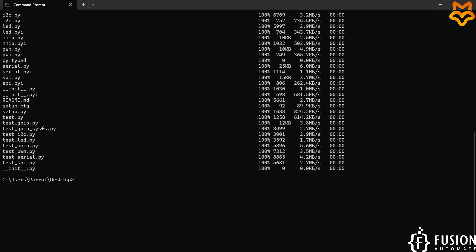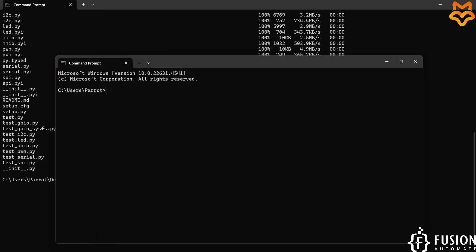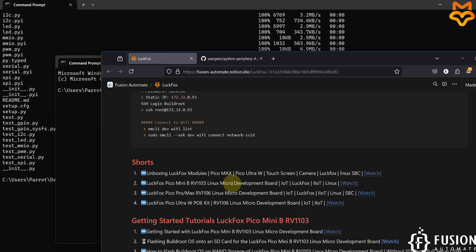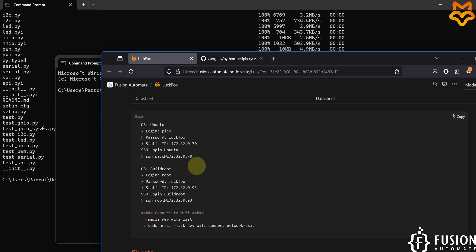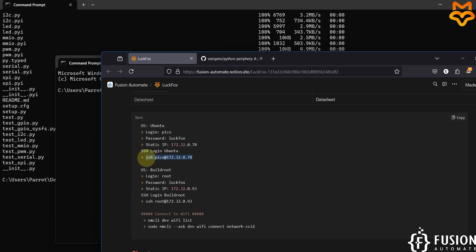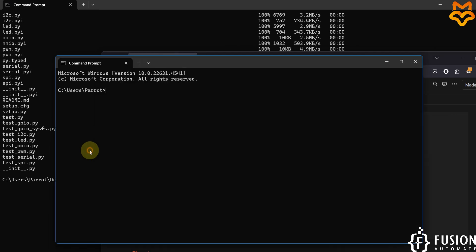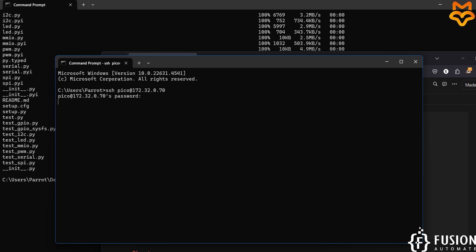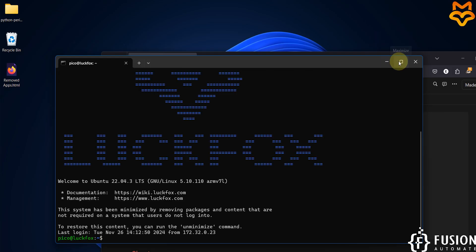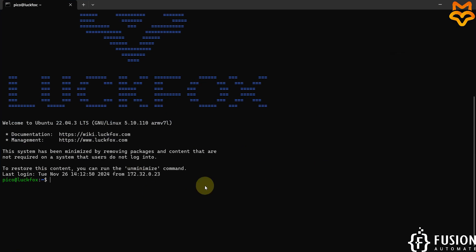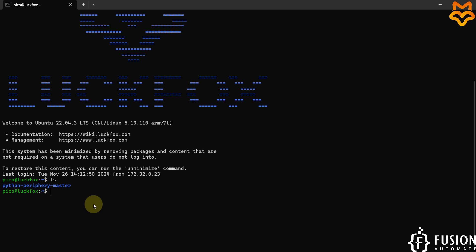Now I'll open another command prompt and log in to the terminal of the LuckFox Pico Ultra W using SSH. The password is 'luckfox' again. We are successfully logged in. I can type 'ls' and here you can see the python-periphery-master folder is available.